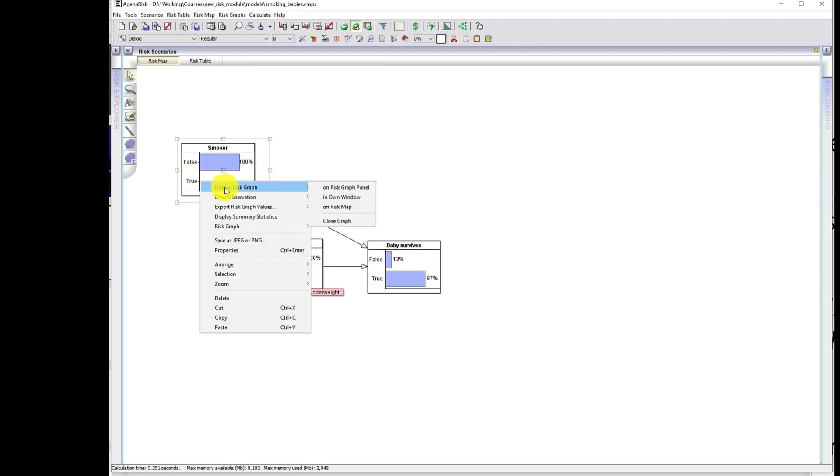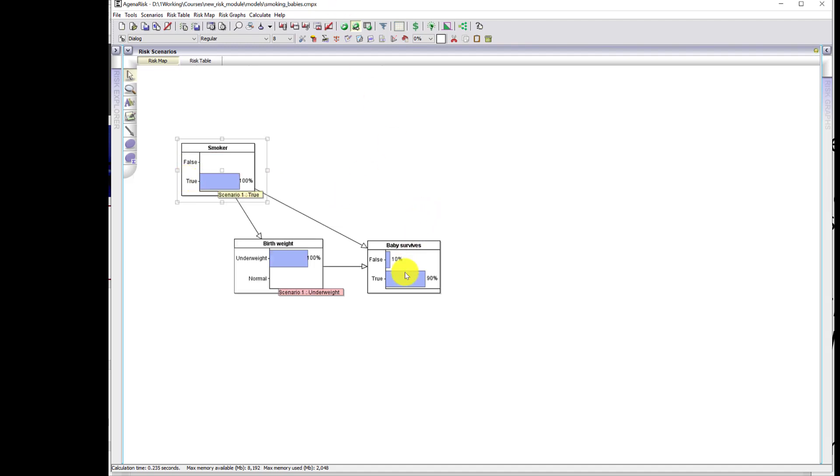And for smokers, it goes up to 90%. So there you can see this apparently counterintuitive result that a mother smoking during pregnancy in the case of underweight babies leads to the baby more likely surviving than if the mother did not smoke.